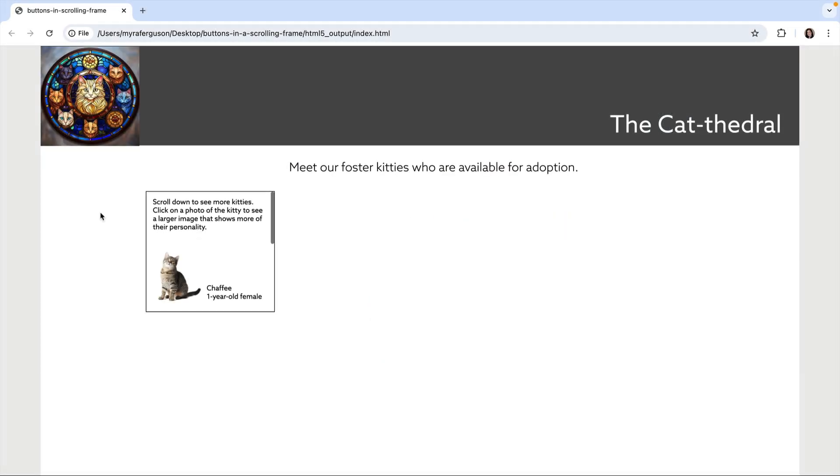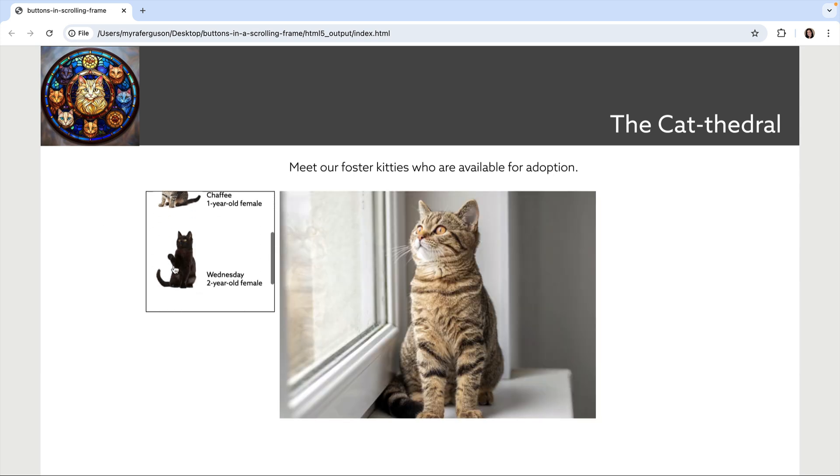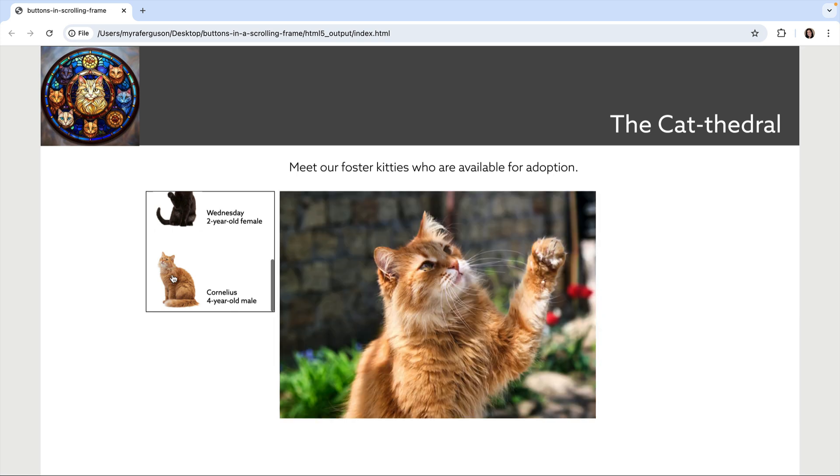Here's an example of a page that includes a scrolling frame containing multiple images. These images are being used as buttons that the user can click to show a larger image. Let's jump over to InDesign to see how to set it up.